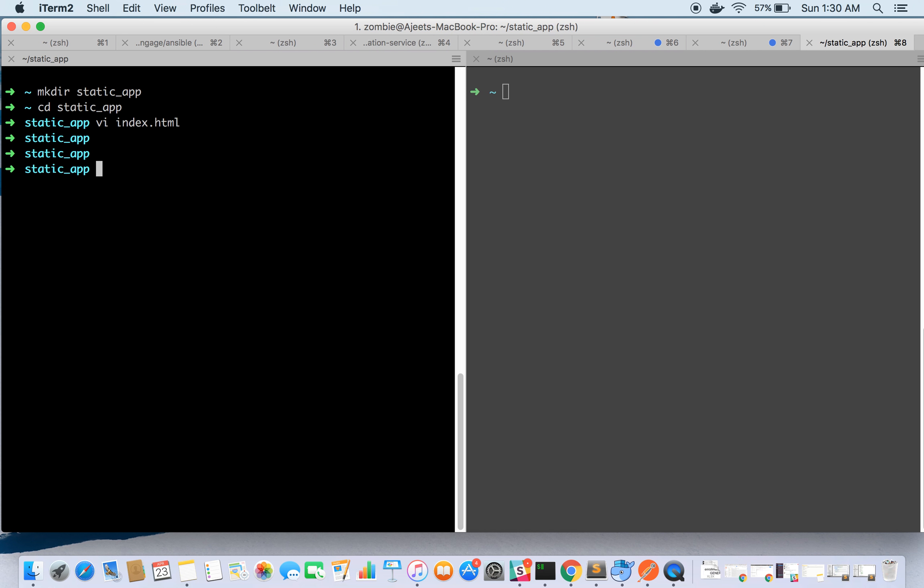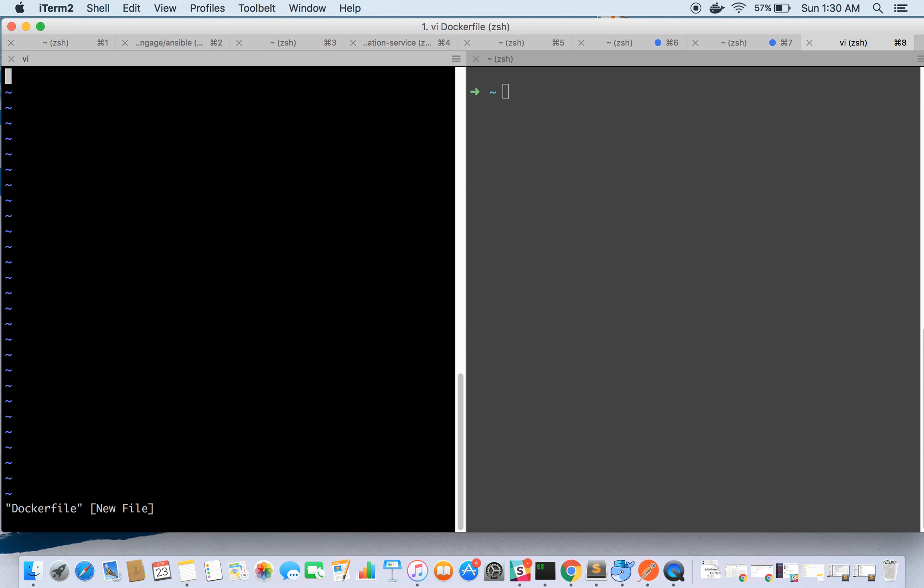This is our index.html. Now we will create a Dockerfile.